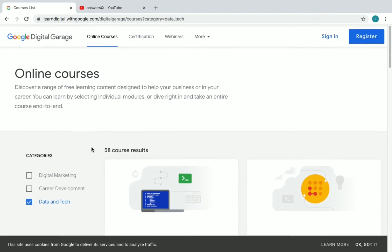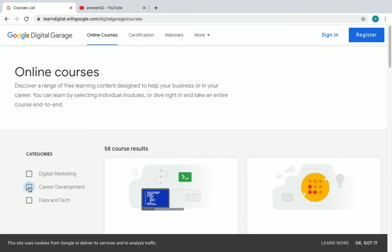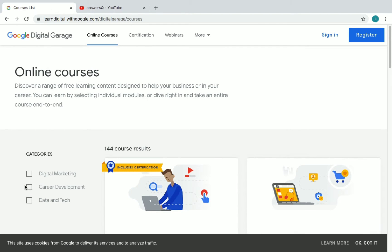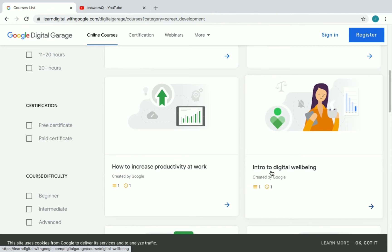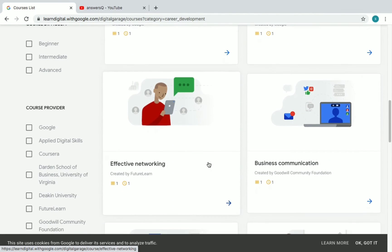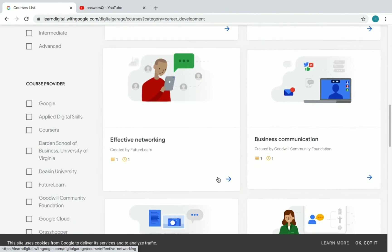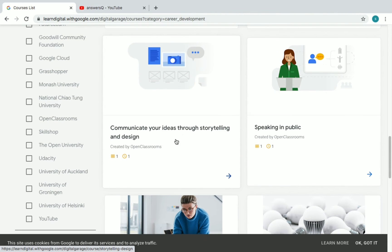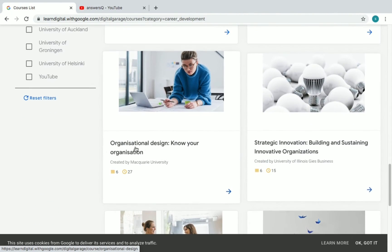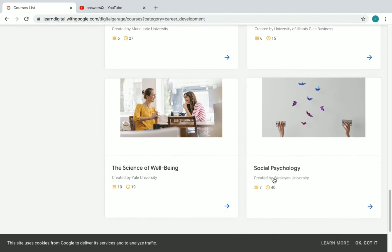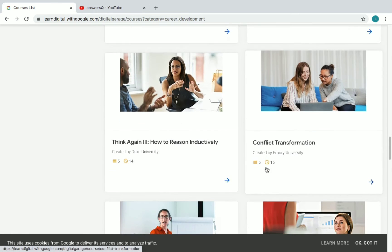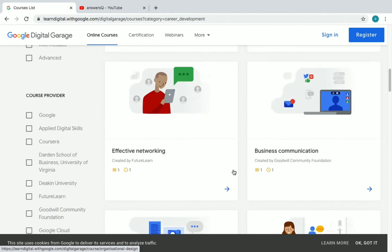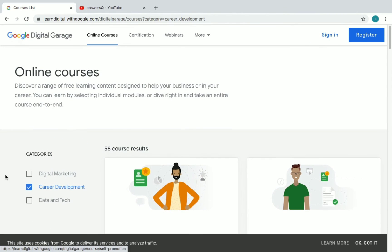There are 58 courses in total for Data and Tech. Now let's look at Career Development — there are also 58 courses there. Some examples include: Land Your Next Job, Into Digital, Well-being, How to Increase Productivity at Work, Effective Networking, Business Communication, Communicate Your Ideas Through Storytelling and Design, Speaking in Public, Organizational Design, Strategic Innovation, and Social Psychology. Click 'load more' to view them all.